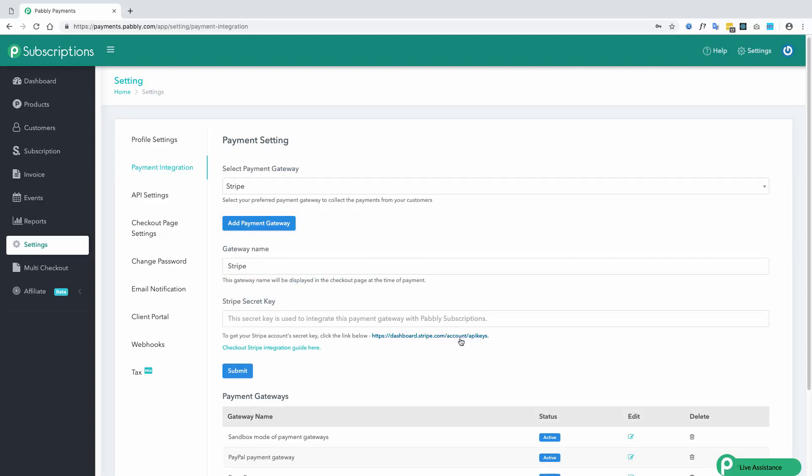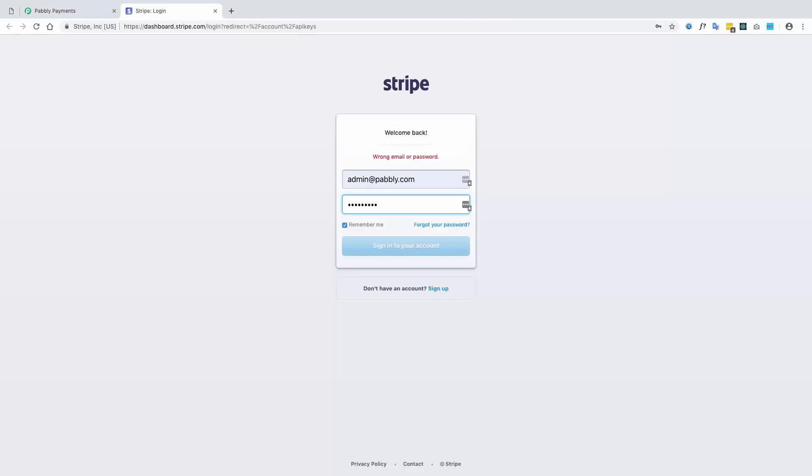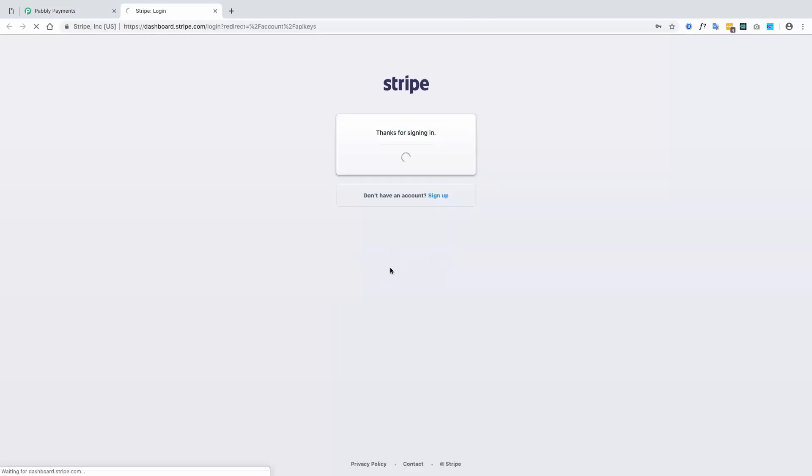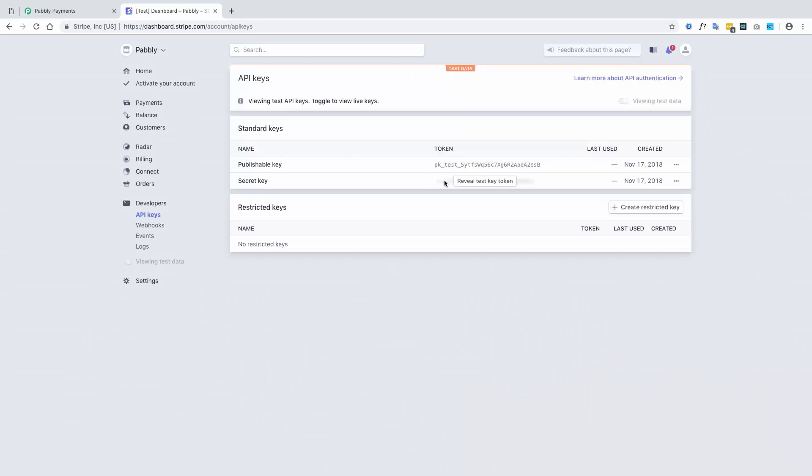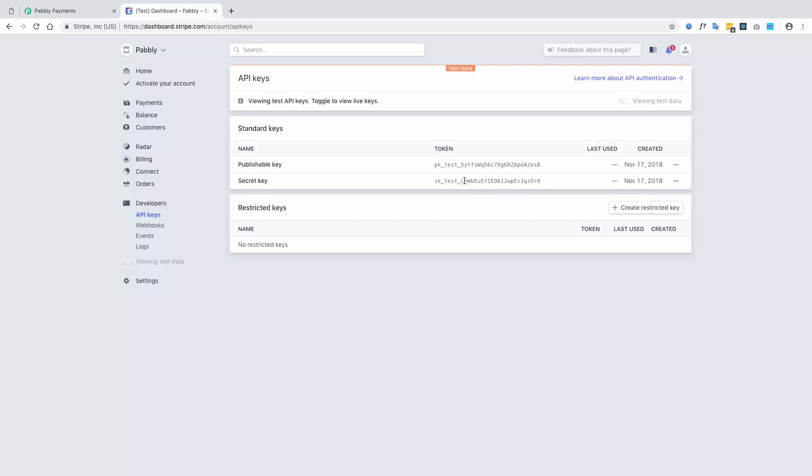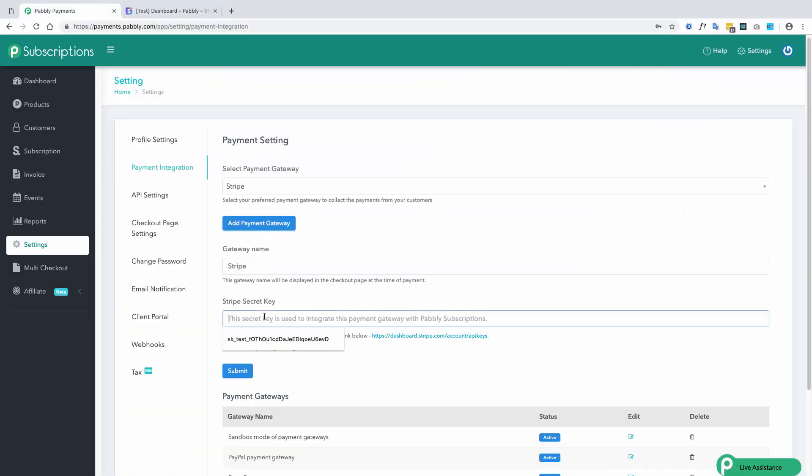You can directly login into the Stripe account by this link. Add your credentials. Generate the secret key by clicking on reveal key token. Copy the secret key and paste it in your Paboli subscriptions account and submit the changes.